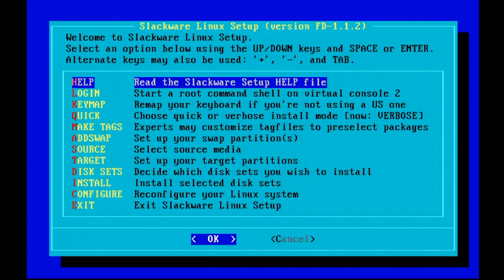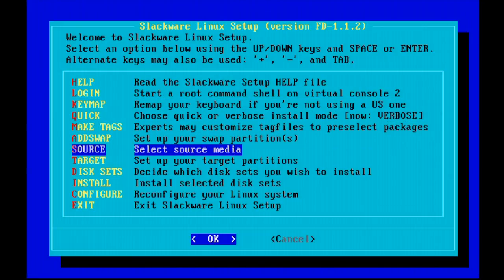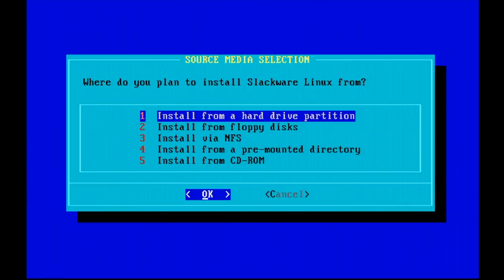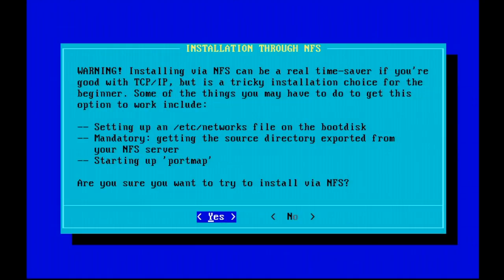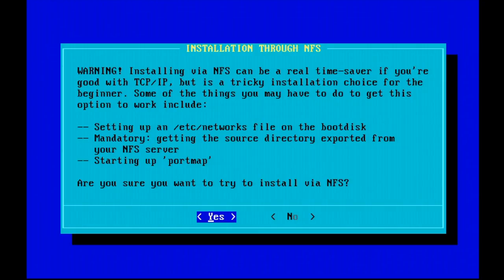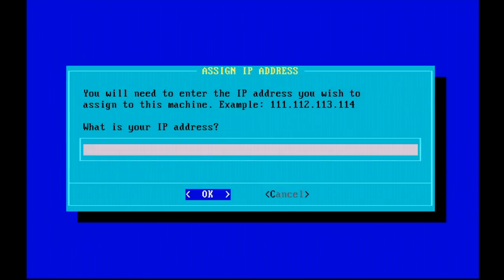Now the first thing we're going to do is select our source media, and we're not going to be selecting floppy disks, but we're going to be installing via NFS. Notice the ominous warning here that installing via NFS can be a real time saver if you are good with TCP IP, but it can be tricky if you are a beginner. Now luckily, I am a Linux expert, so you're in good hands. I hope. So let's kick things off.